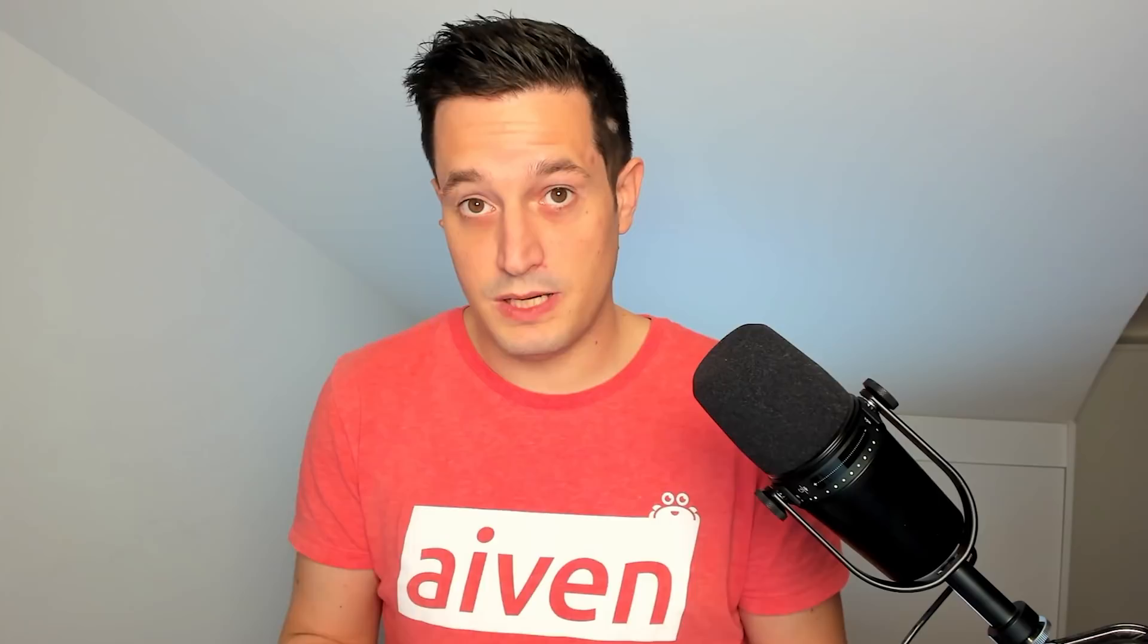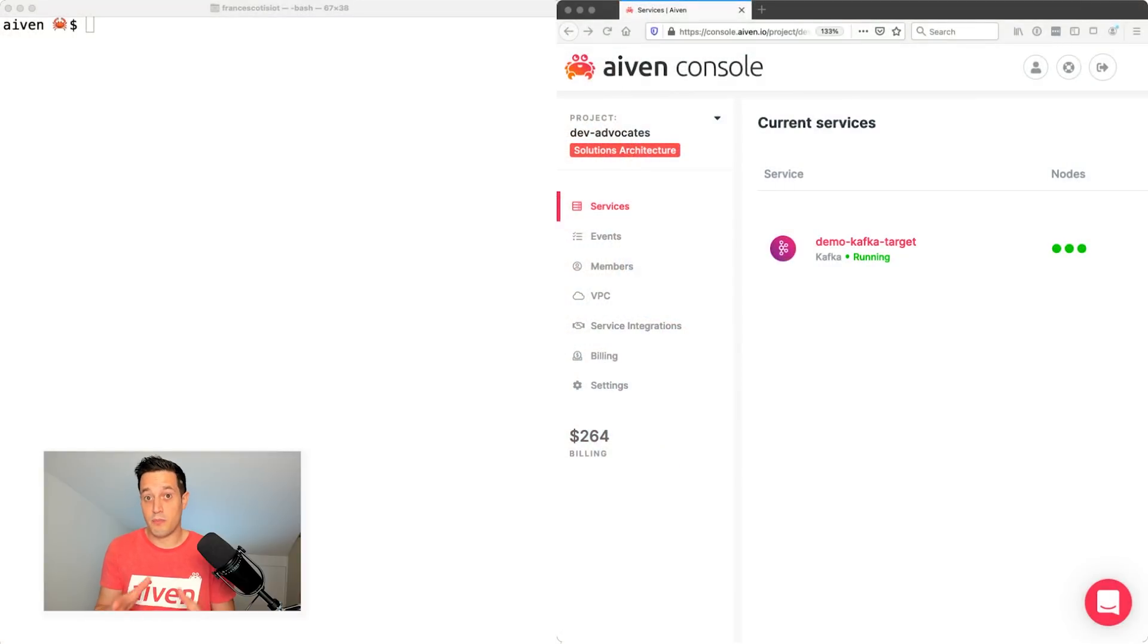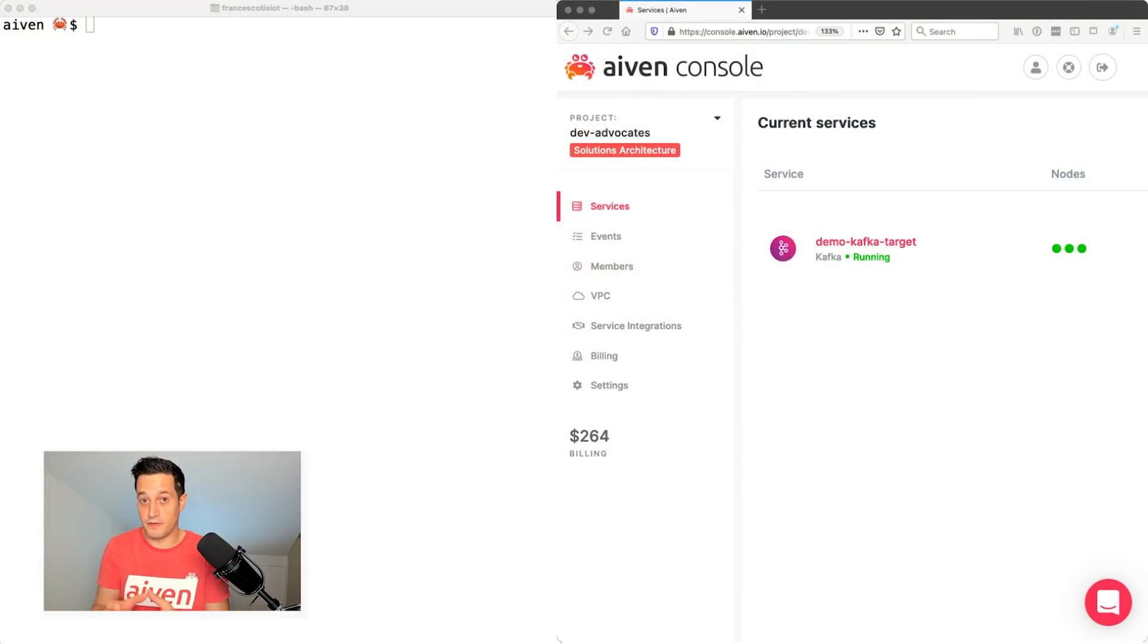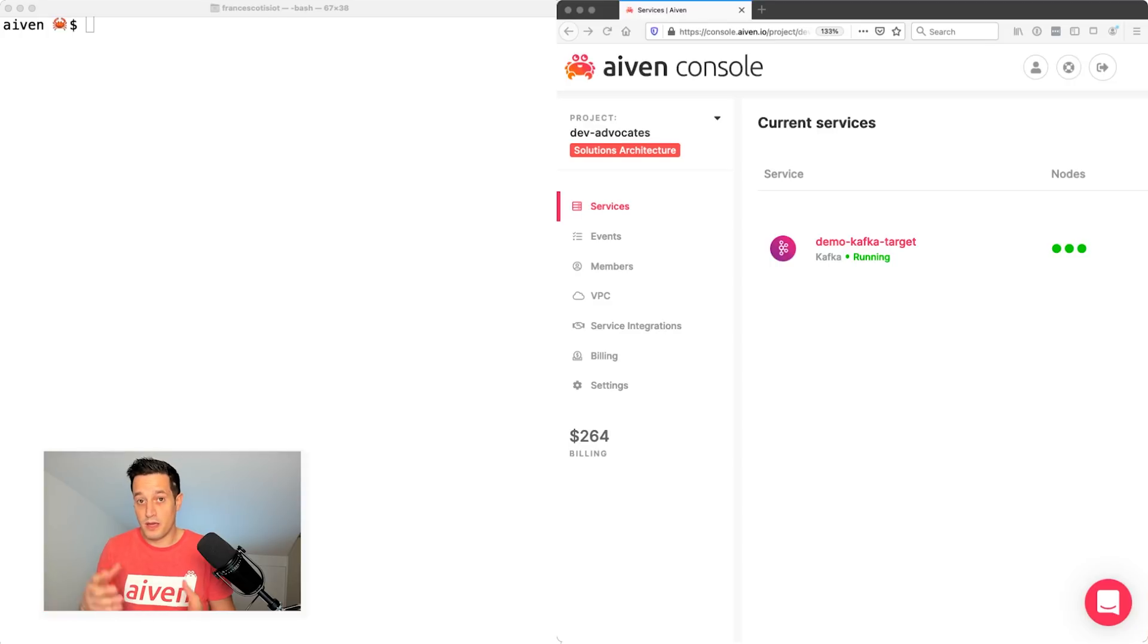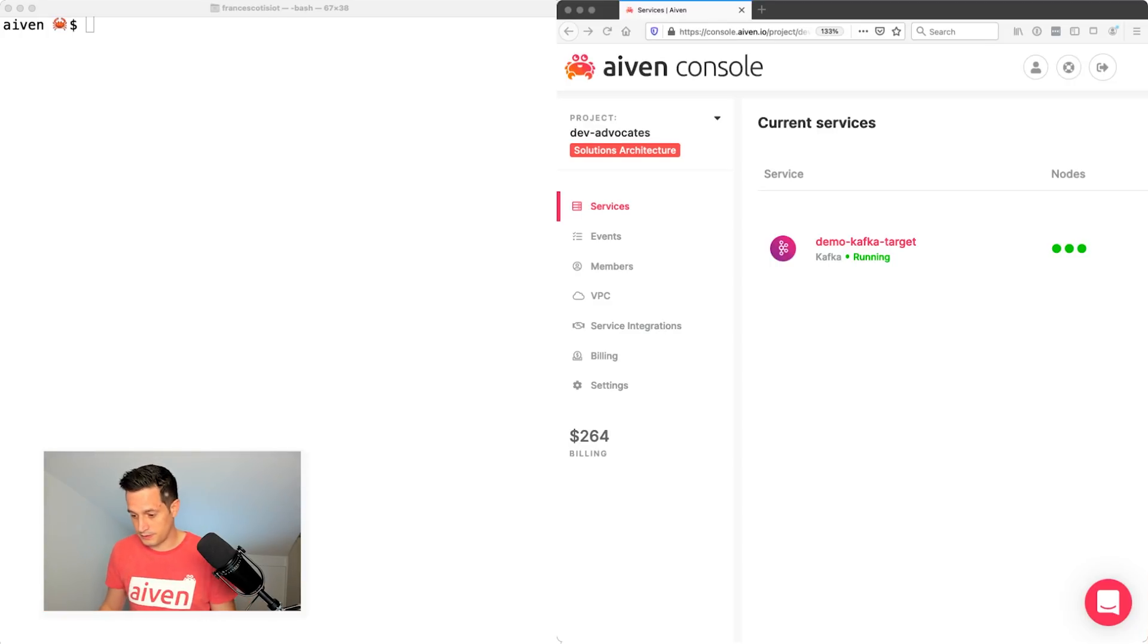Now let's dig into the details of how we can replicate topics across various Kafka clusters. And we will do that by checking both with Aiven Command Line Interface and the Aiven Web UI, what we can do with a few simple commands. So let's start.